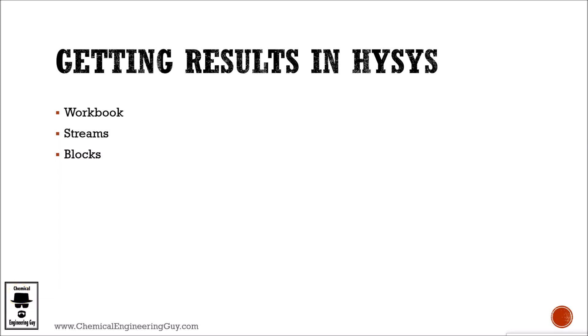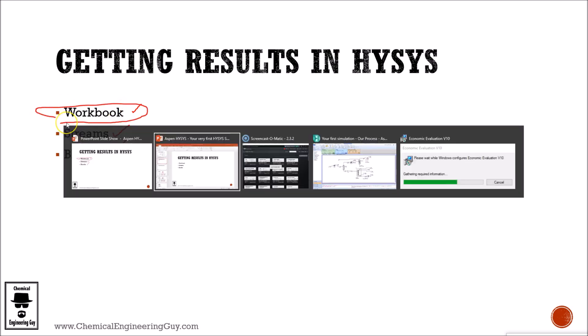Getting results in HYSYS is very easy. These are the three most typical ways in which you're going to verify the results. Let's check out the workbook.